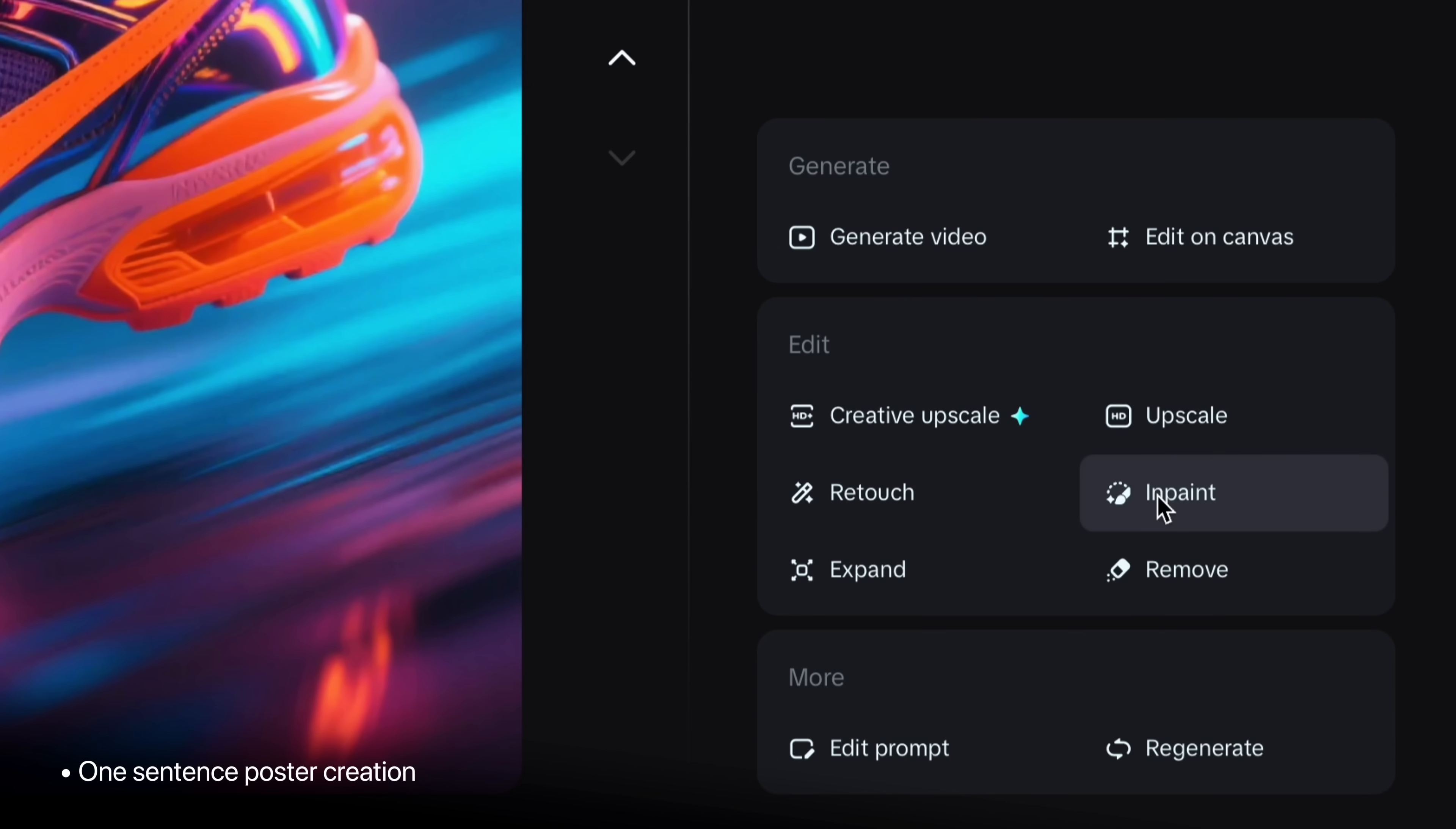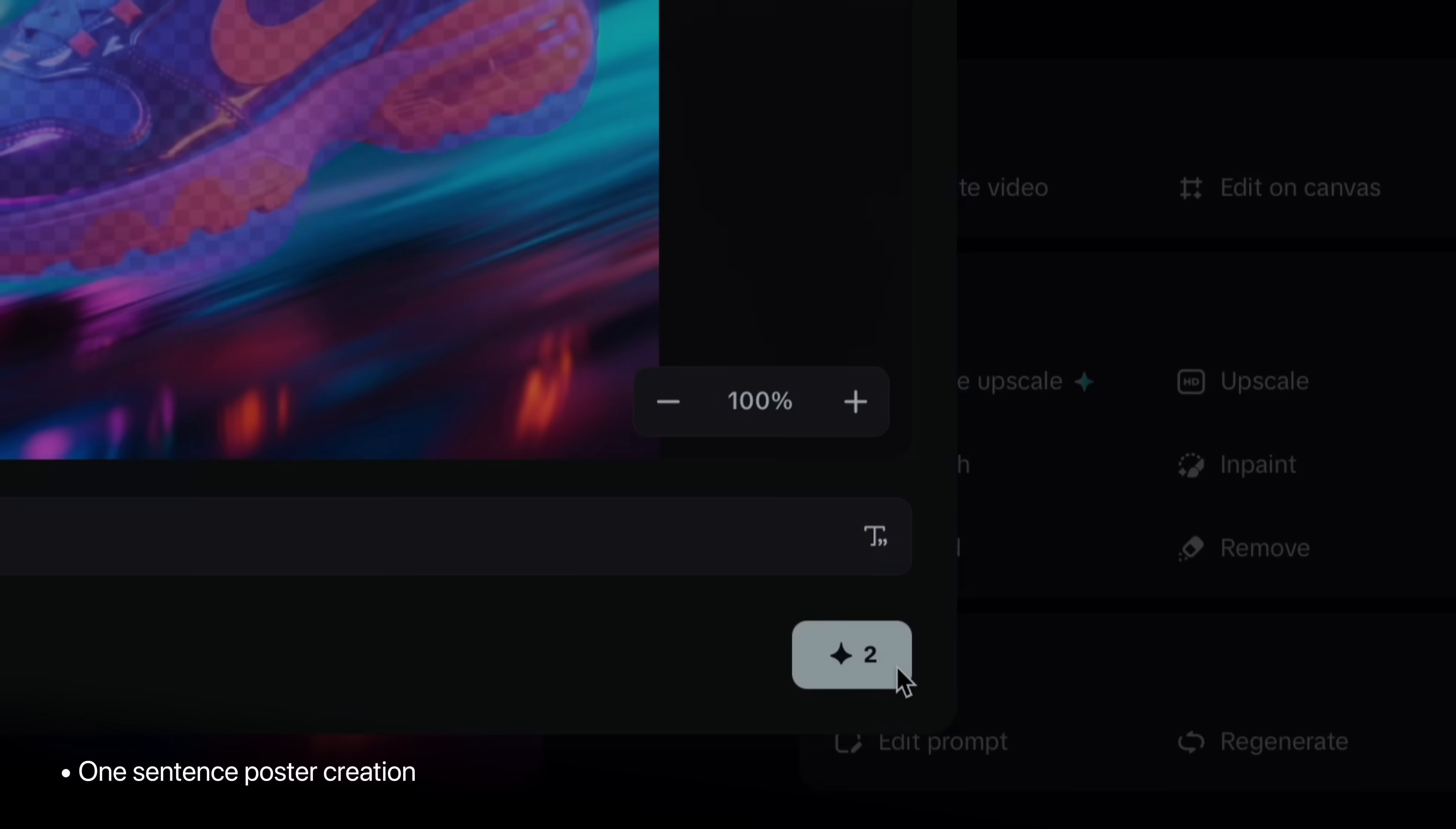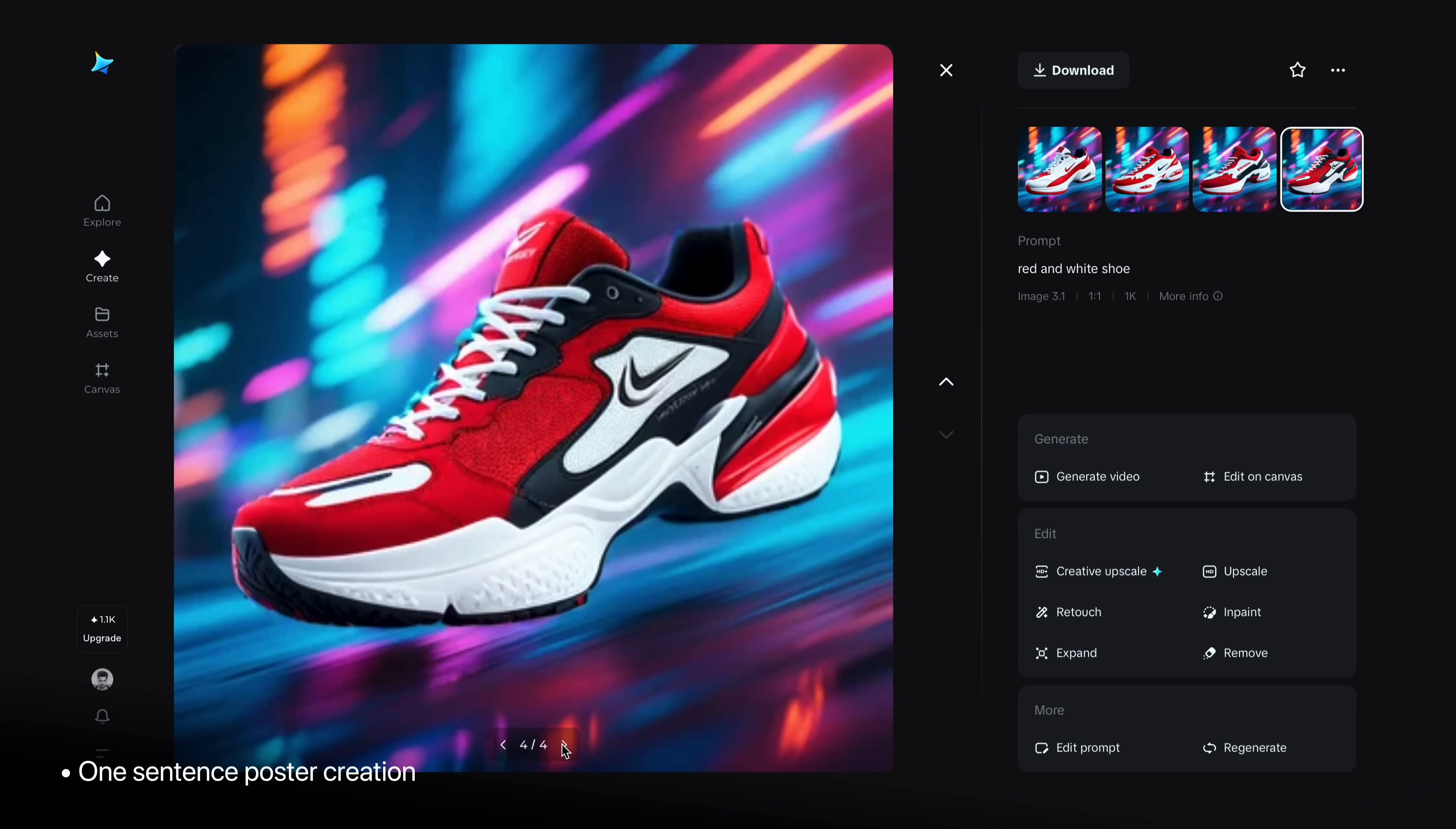To further customization, by clicking inpaint, you can brush on an object and change it with a prompt. For example, I will type red and white shoe and tap generate. And let's see. No wonder. The result is perfect. Nothing distorted. No size issues. It's really amazing.